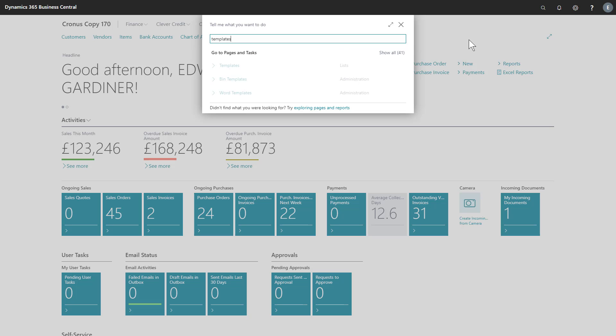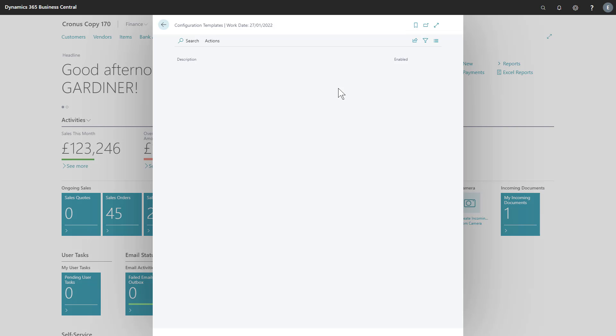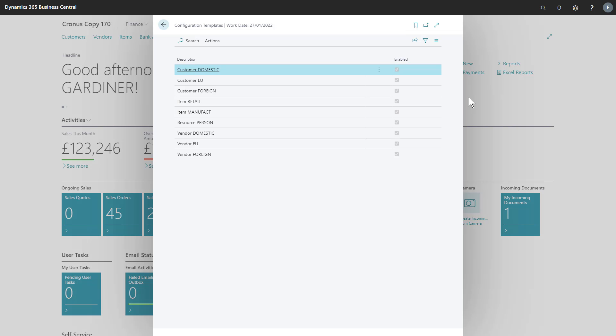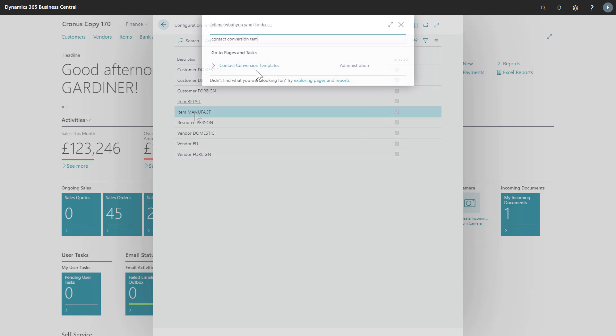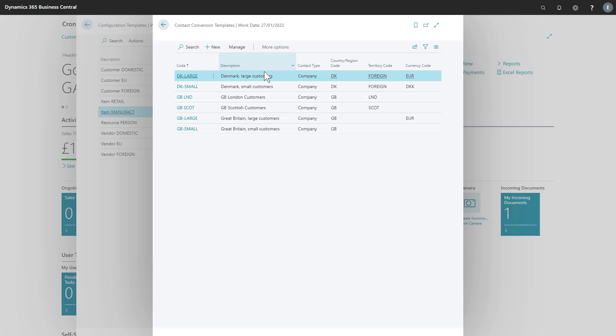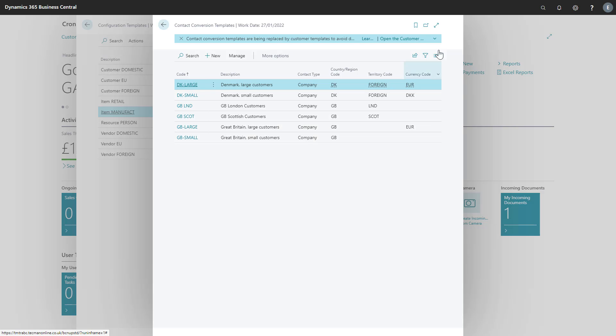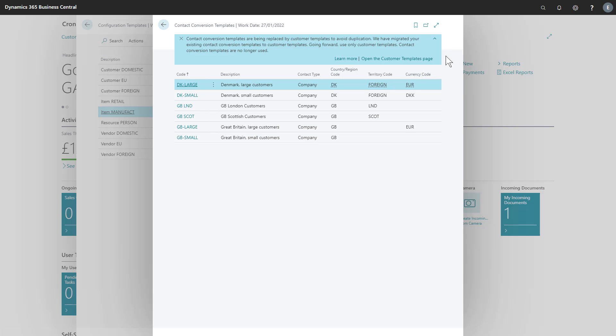In the past, we may have dealt with the templates, configuration templates or even contact conversion templates pages. These are now unified under a customer, vendor and item templates page for creating and editing templates.